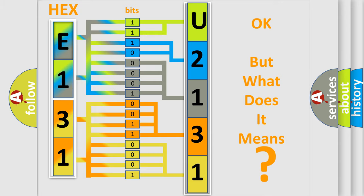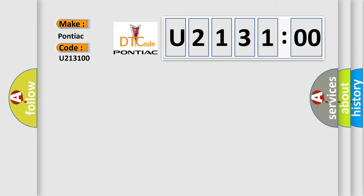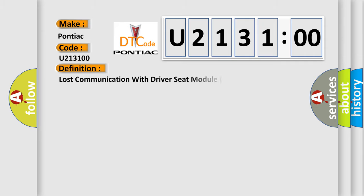So, what does the diagnostic trouble code U213100 interpret specifically for Pontiac car manufacturers? The basic definition is: lost communication with driver seat module DSM.